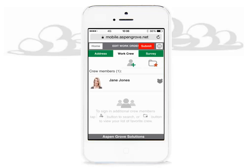In this tutorial, we are going to step through how to add additional crew members that will be joining you on site. Let's get started.